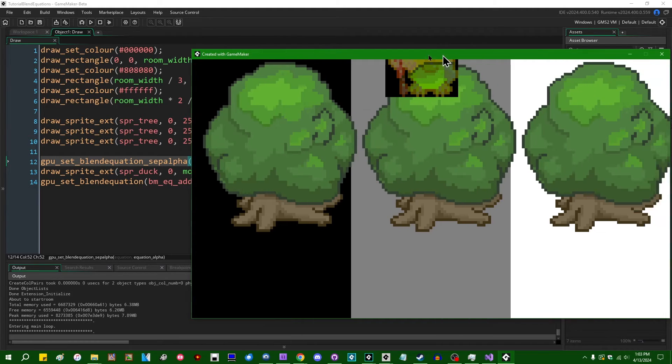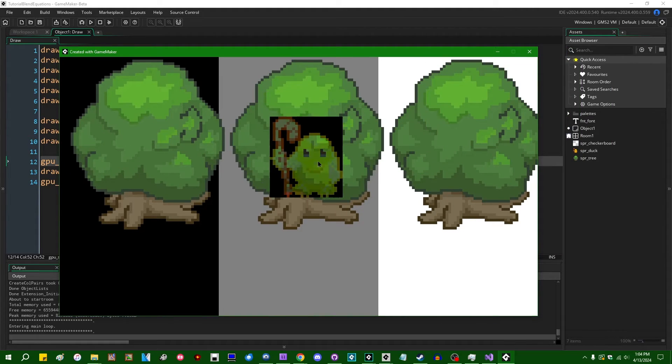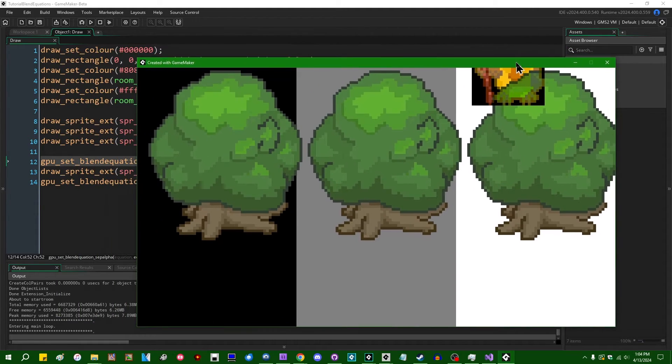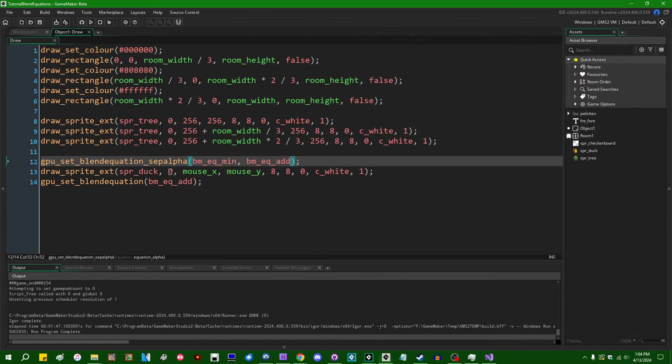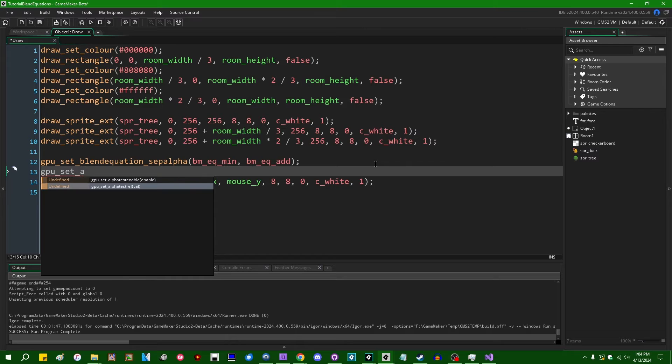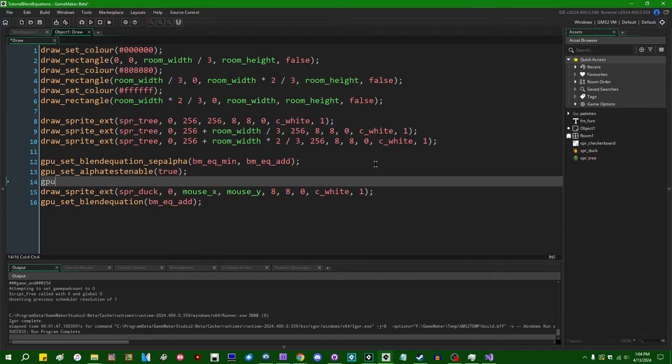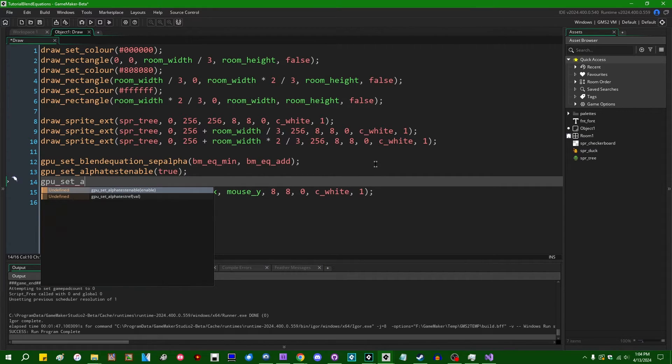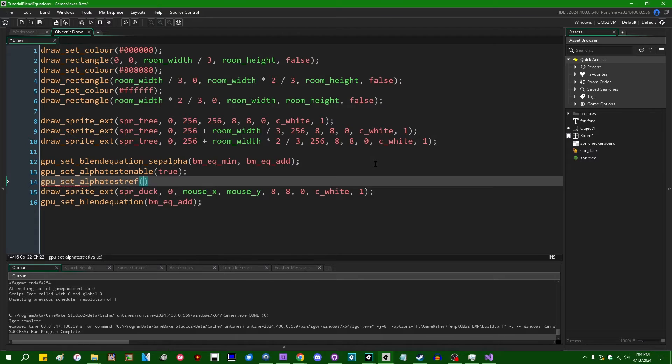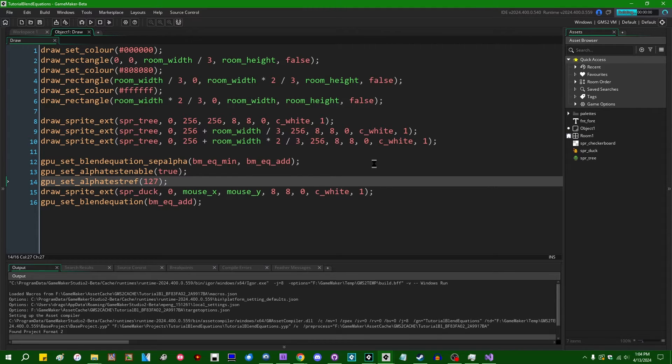If you wanted to not have this happening, we could solve this by saying GPU_set_alpha_test_enable. We could set that to true. GPU_set_alpha_test_ref. Let's say if an alpha value is less than like, I don't know, 127, we'll just discard it.